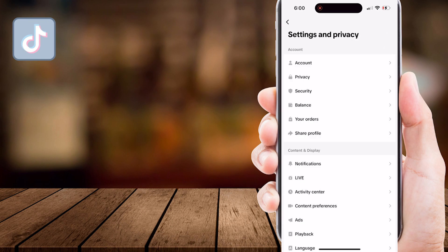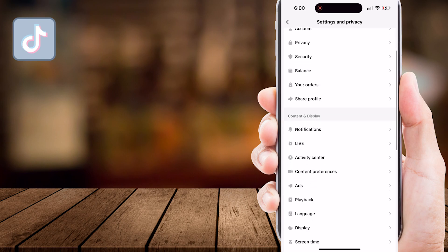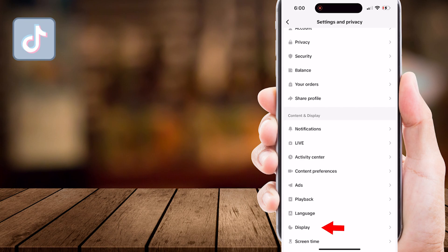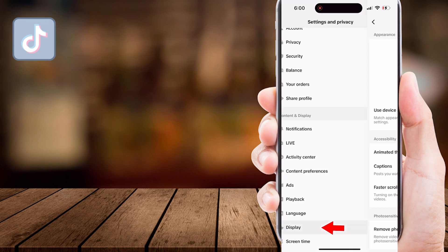Under the Content and Display section, scroll a little bit and search for the Display option. Tap on it.